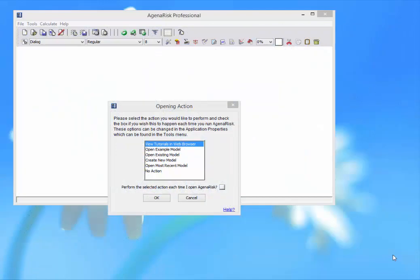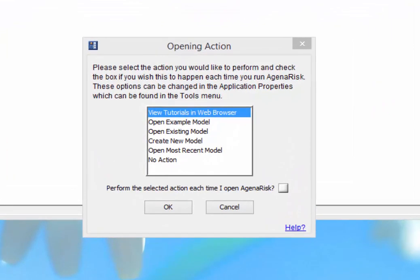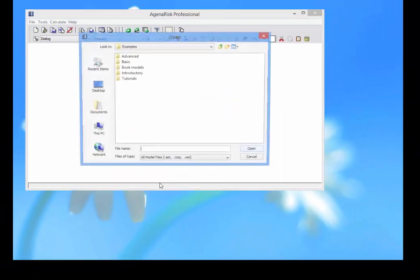This is a very simple introduction to using the Agena RISC tool. Now when you first open the tool, the first dialog you see is this opening action. What we're going to do in this case is actually open an example model.